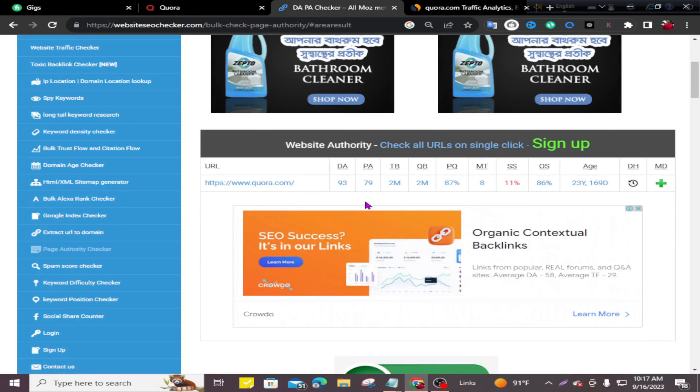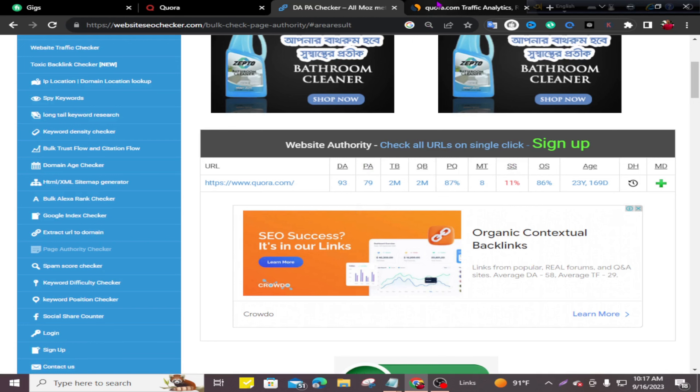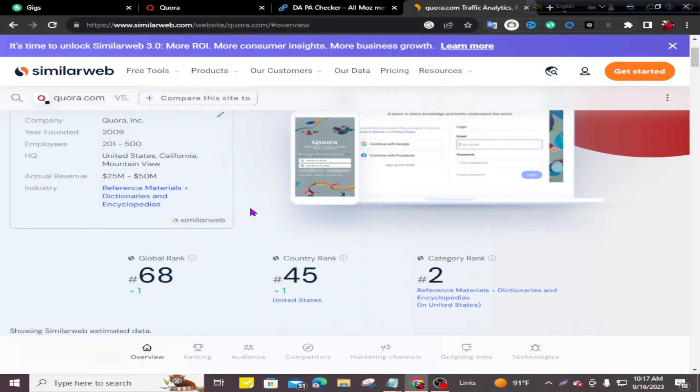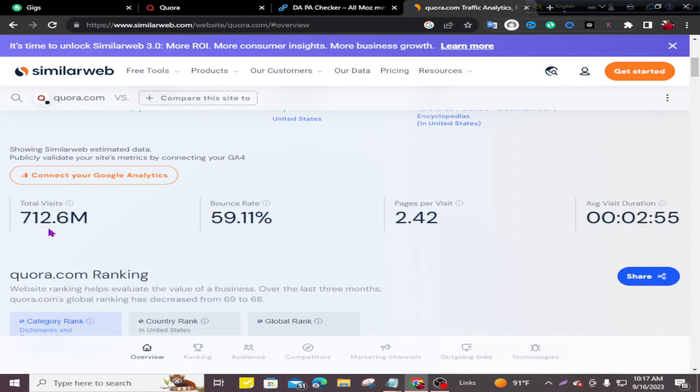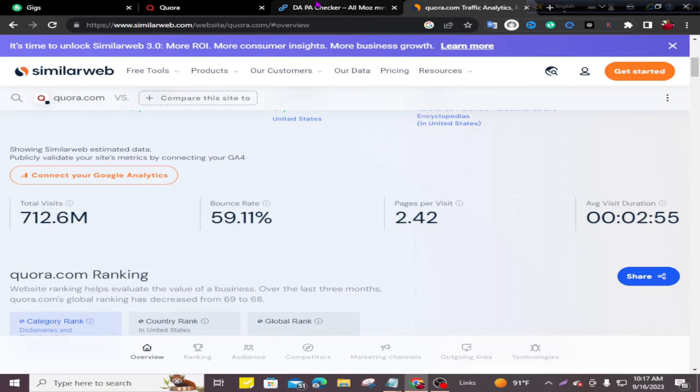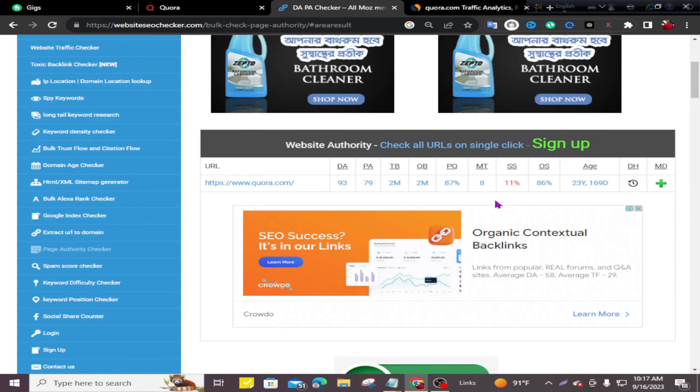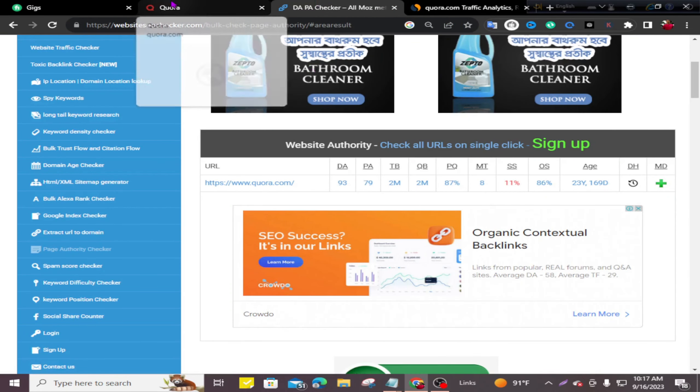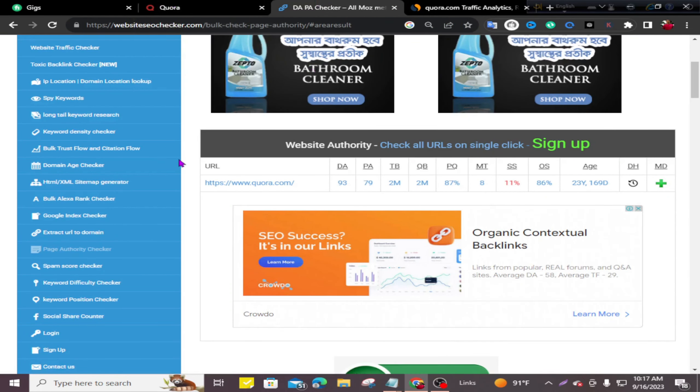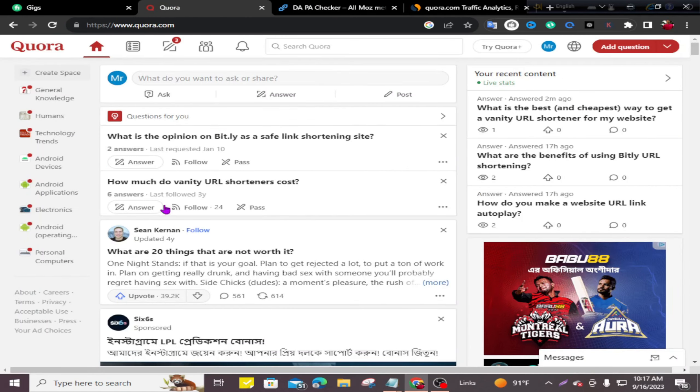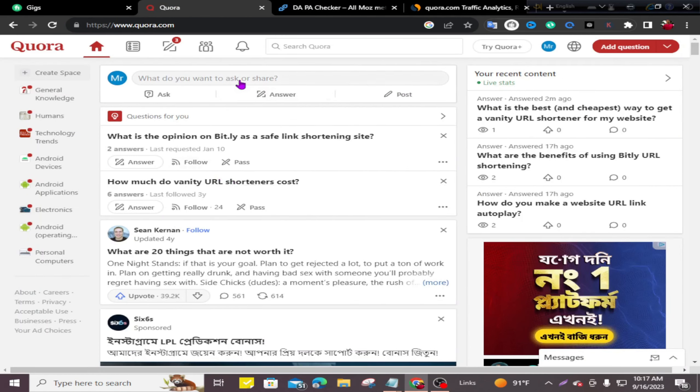93, page authority is 79, and spam score is only 11 percent. With these visitor numbers and low spam rate, this website is perfect for creating backlinks. You can